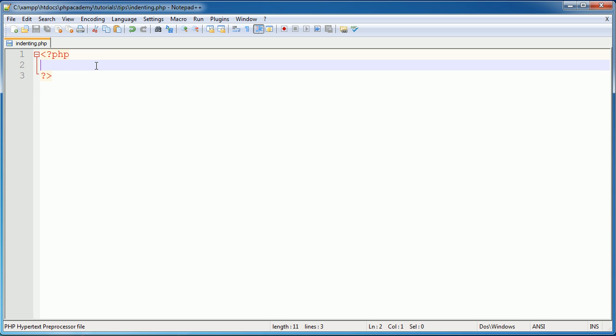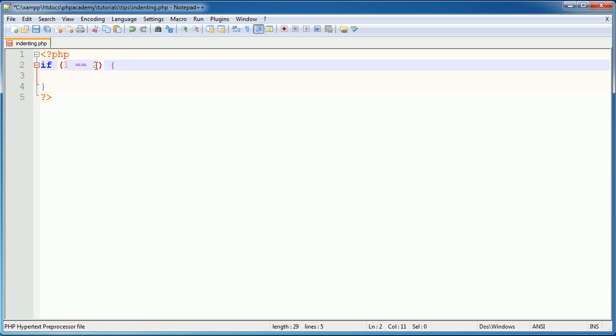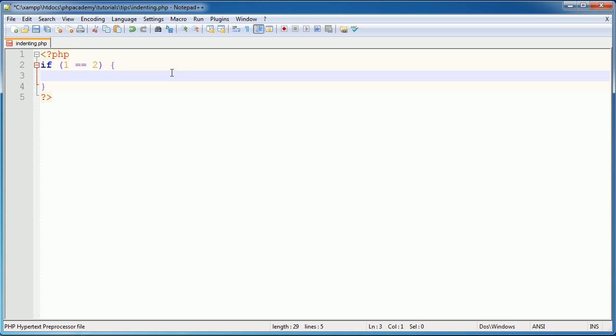When I create an if statement, which checks a condition for true or false, for example, if 1 is equal to 2. Now, 1 is obviously not equal to 2, so this would return false, but that's beside the point. Most people would say, well, if something equals something and I need to do something with this, they'll just go ahead and say echo hello. Very basic, pointless example.